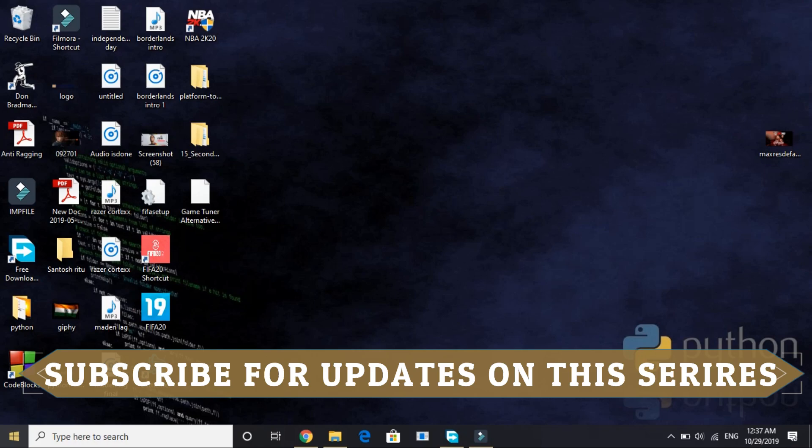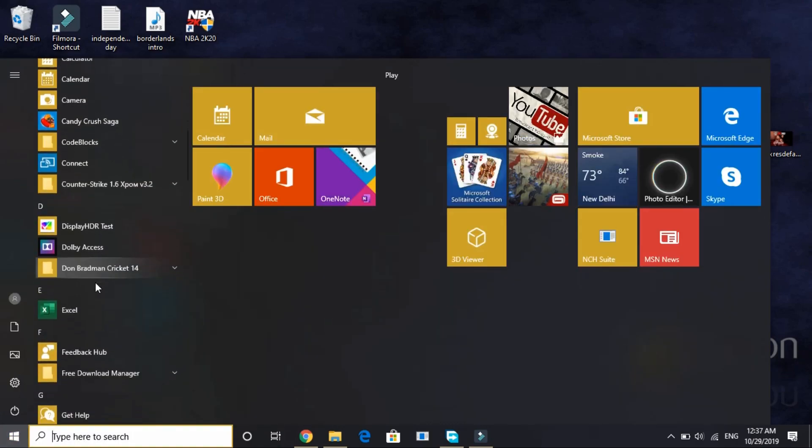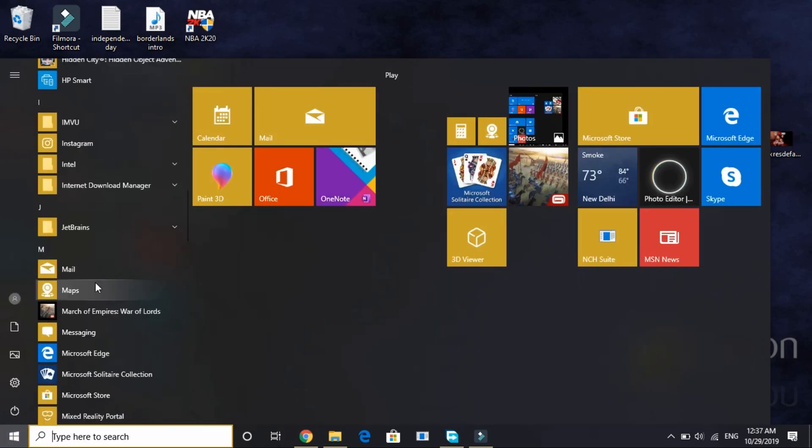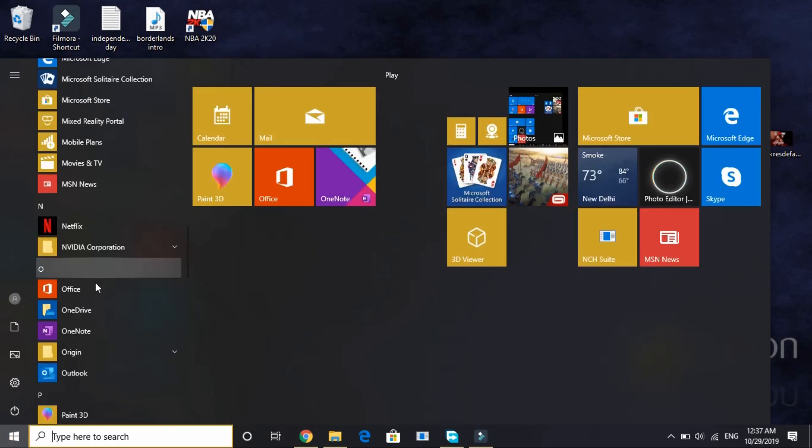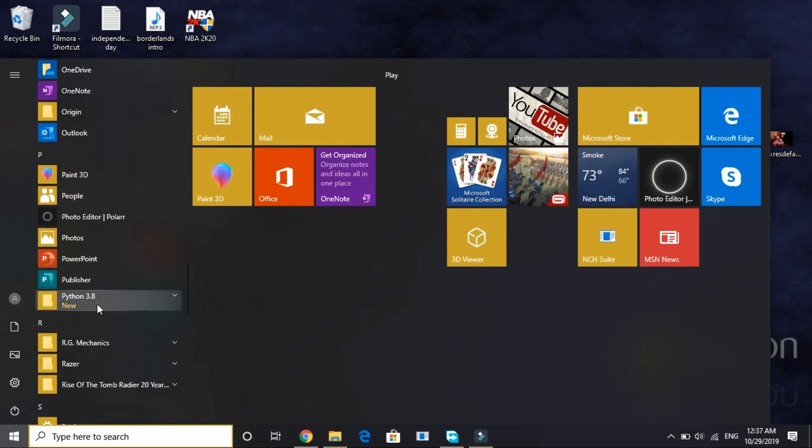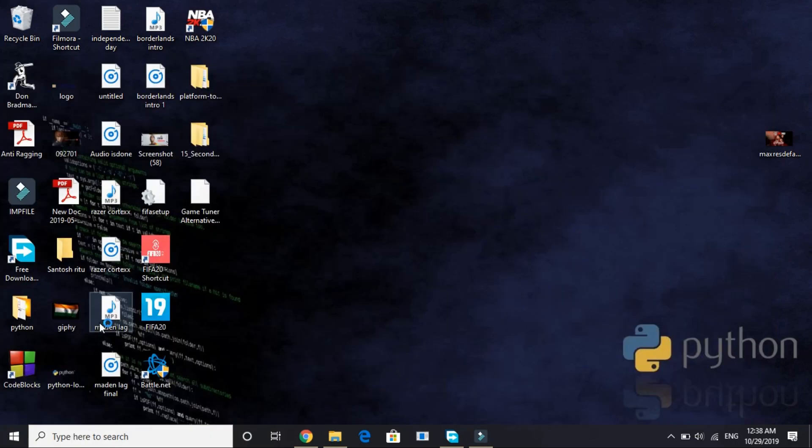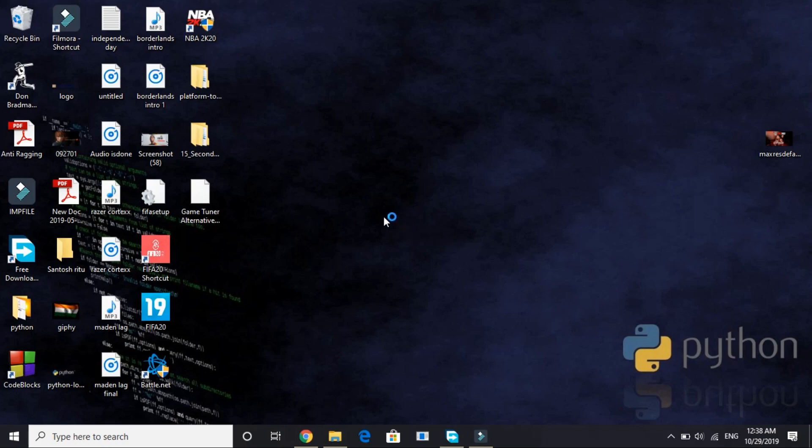Then just click close and now go to your start menu and here look for Python. The menu Python 3.8 and here open IDLE. Wait for it to load, it might take a few seconds to load depending on your PC's configuration.